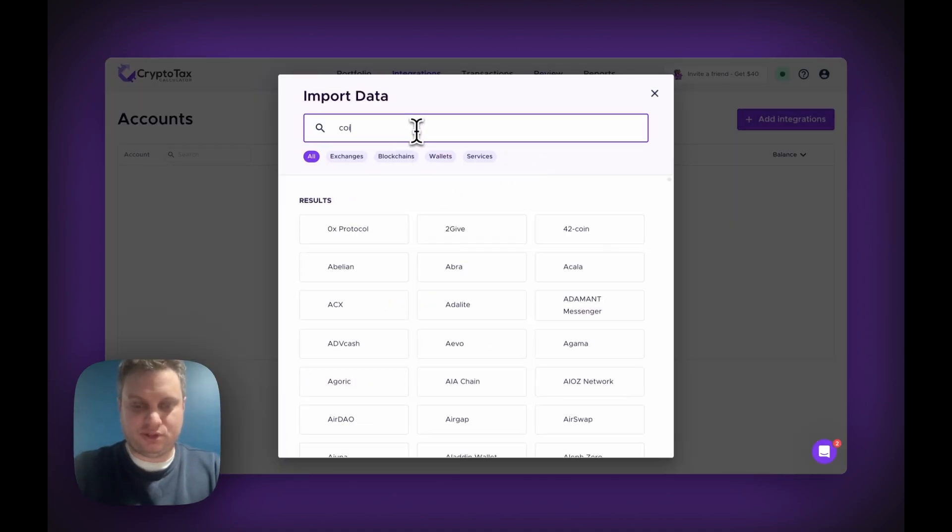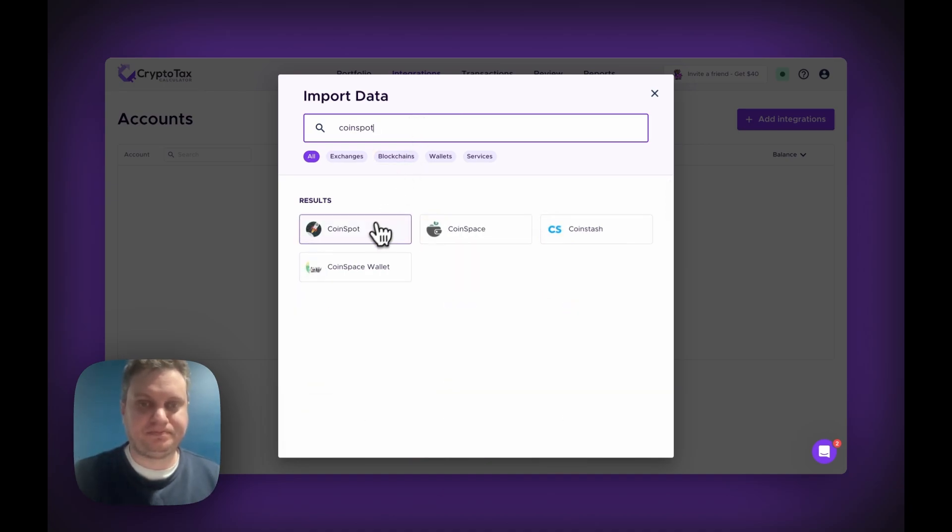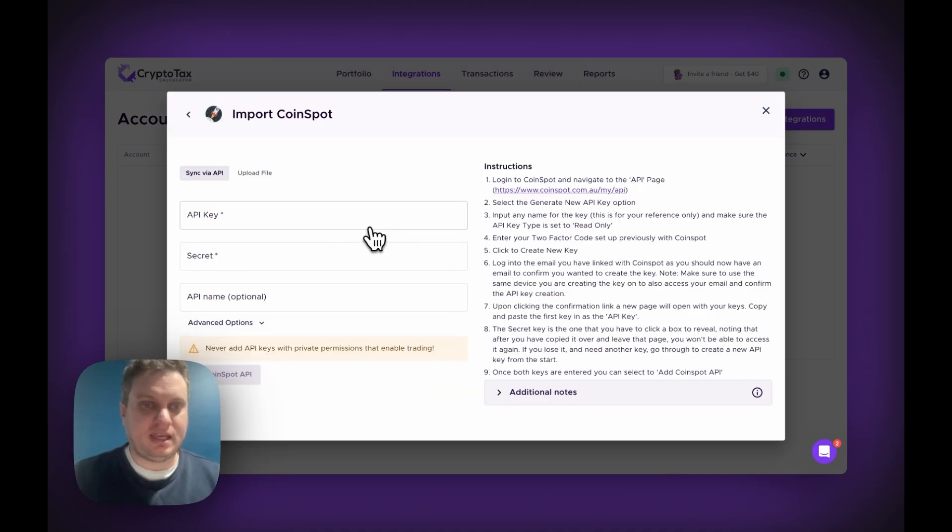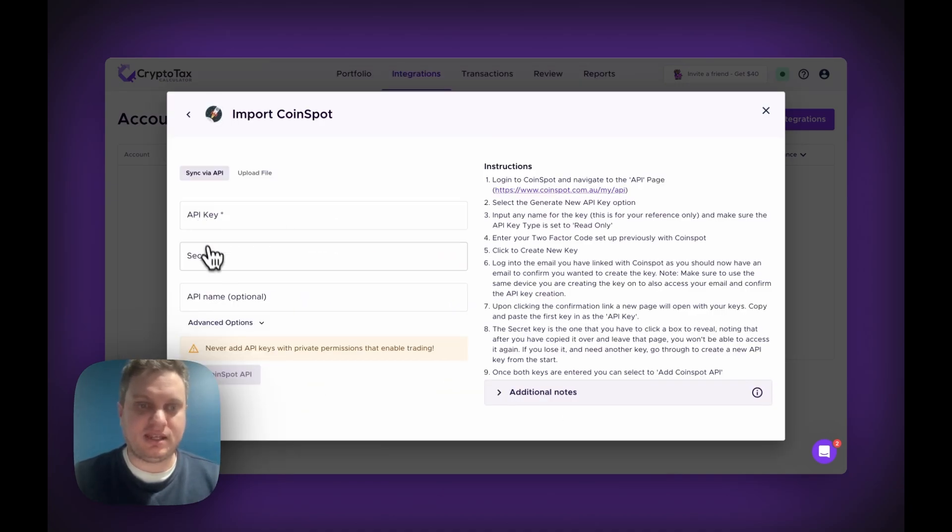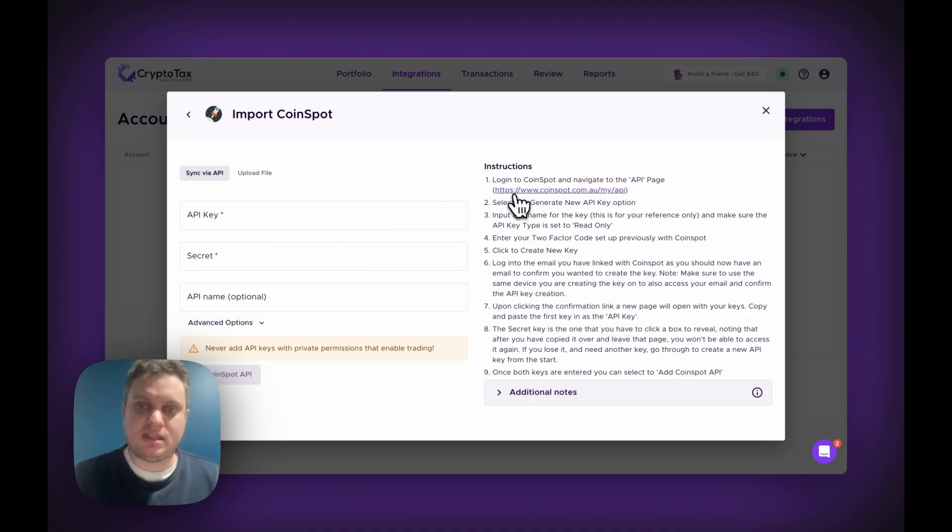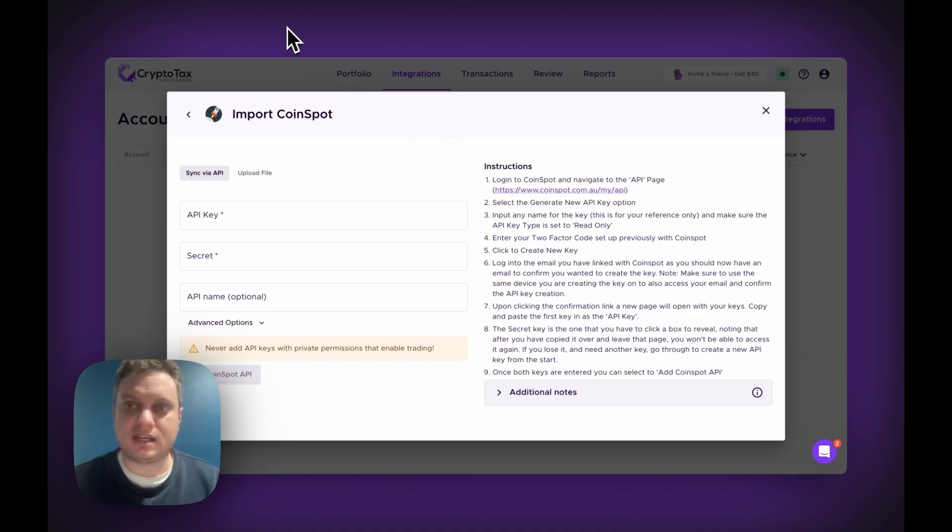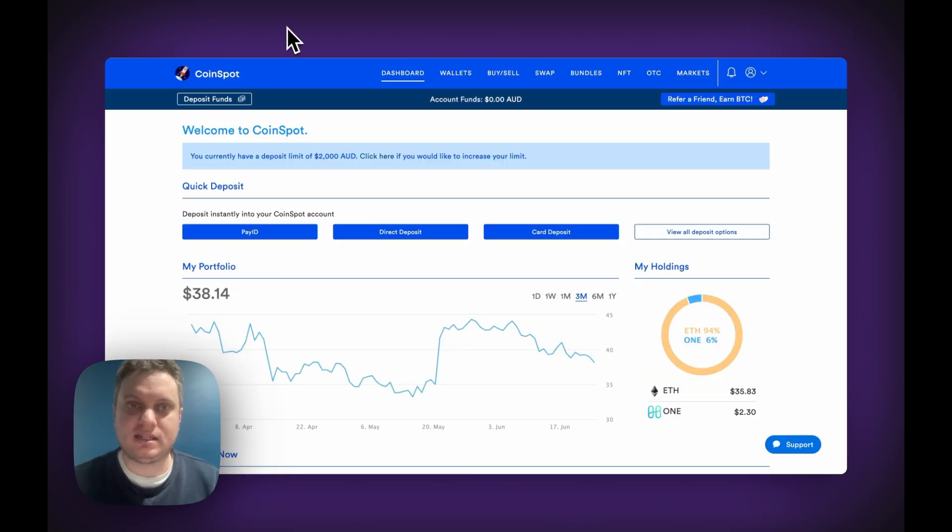Here we'll search for Coinspot, and you'll see what we need. We need an API key, a secret, and the name is optional. There's the instructions over here if you get lost. There's a link here in the first step that will take you straight to the page to get the API, but I'm just going to show you how you can access it without that.